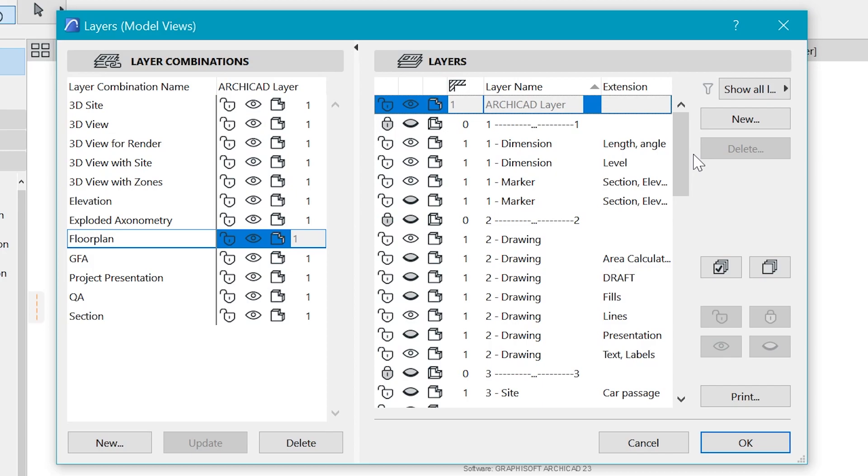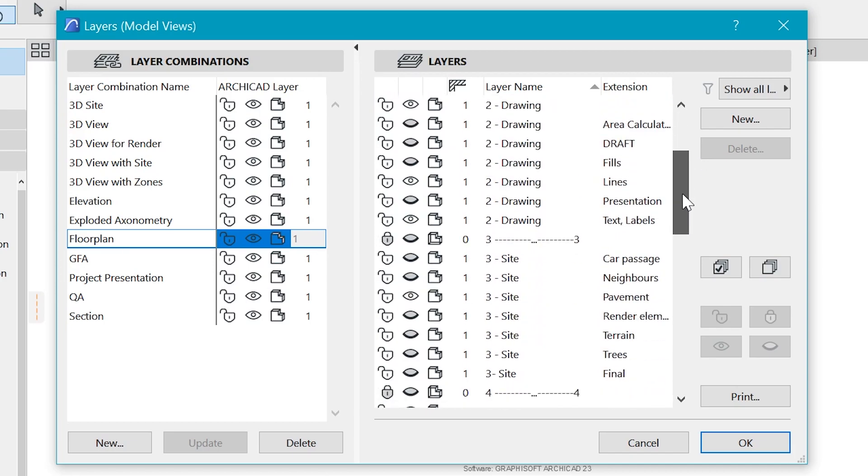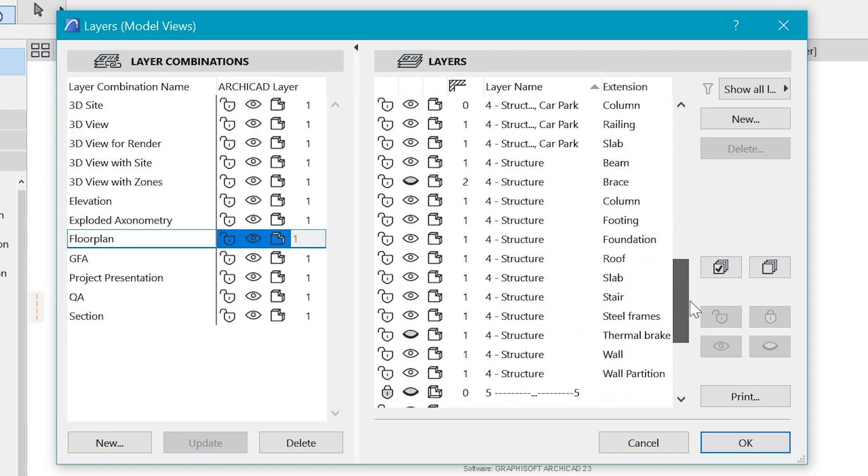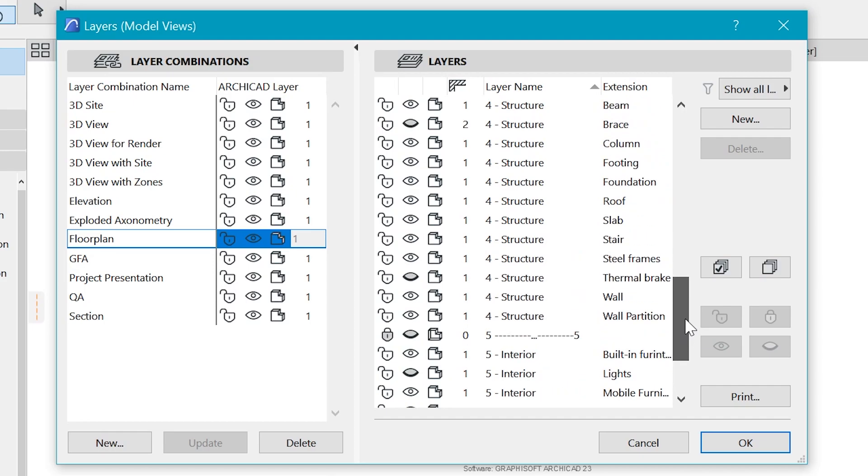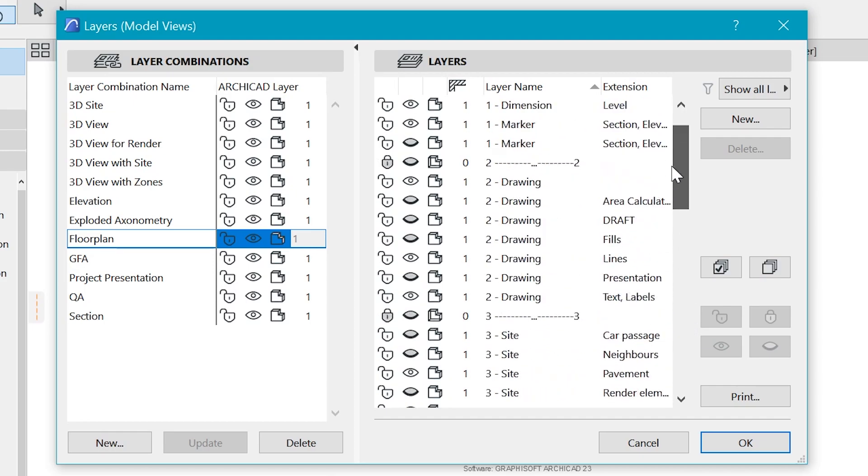And this video is a continuation of a video which I have done before, which is an introduction to layers. So if you haven't watched that one, be sure to check it out because it will help you to understand the importance of layers and how best to get started with it.